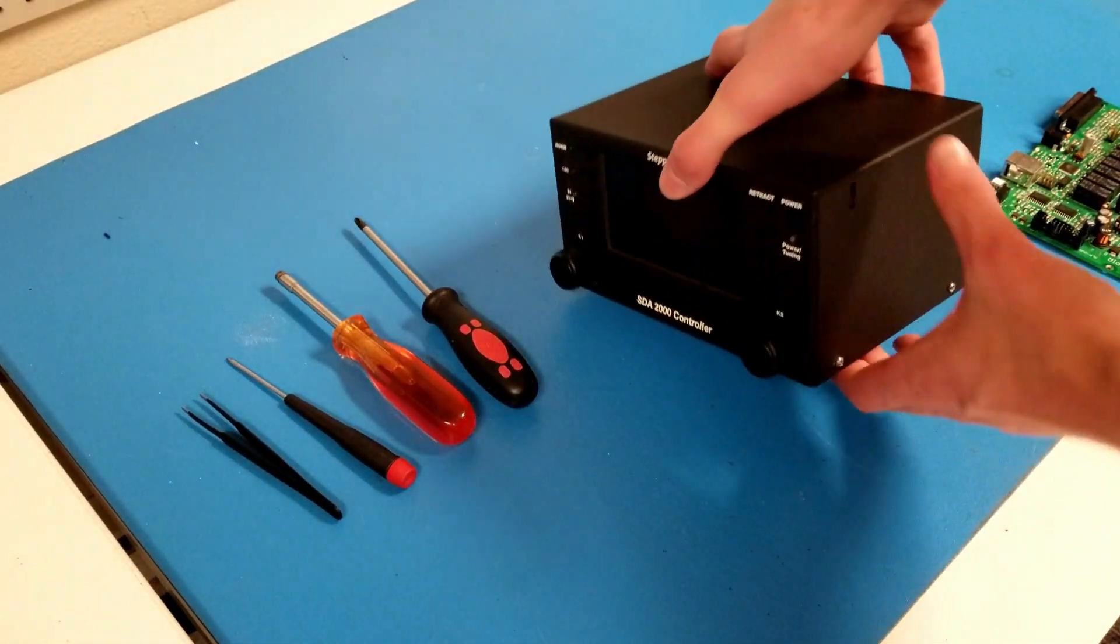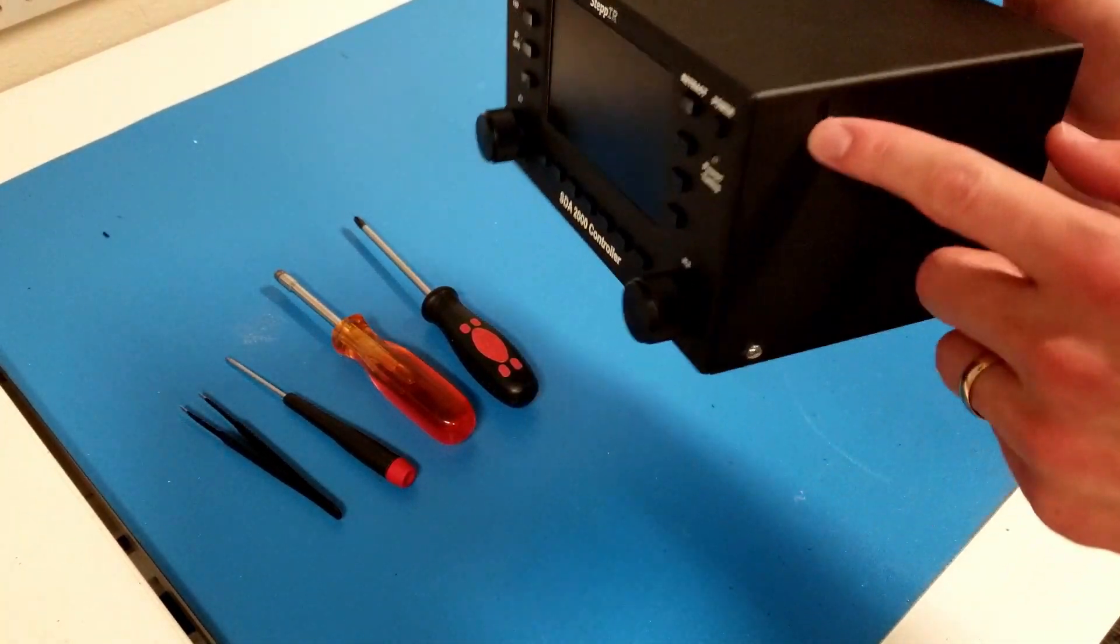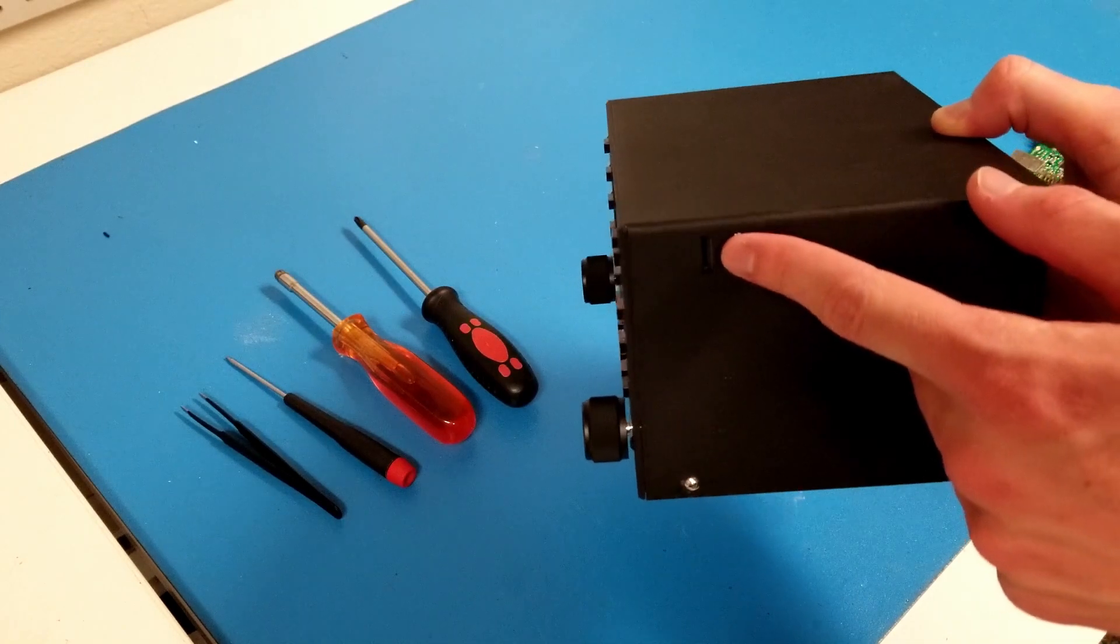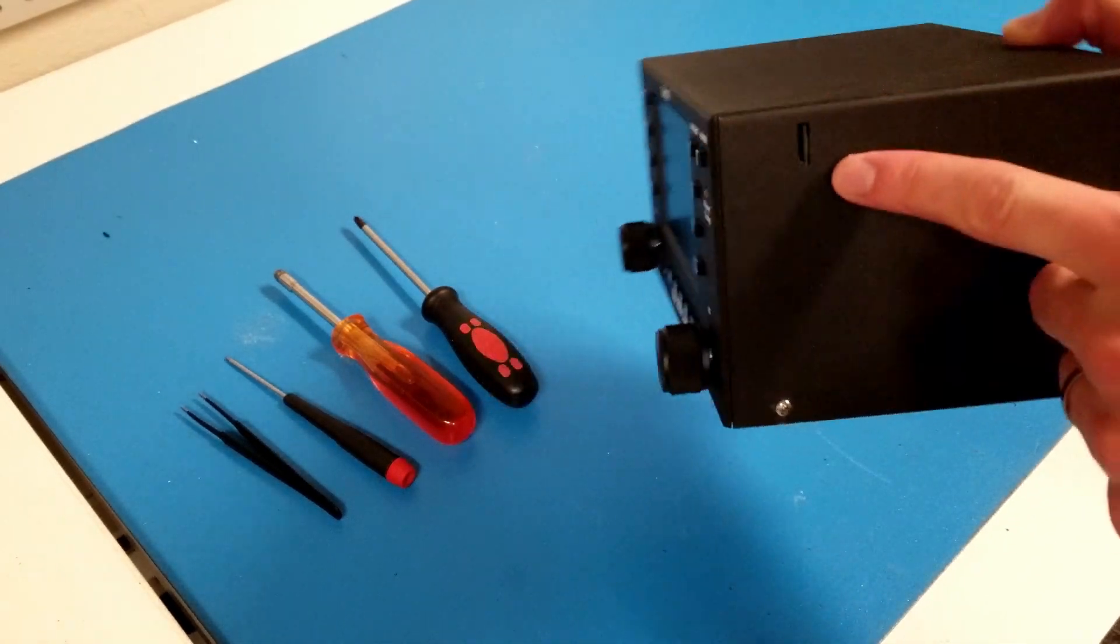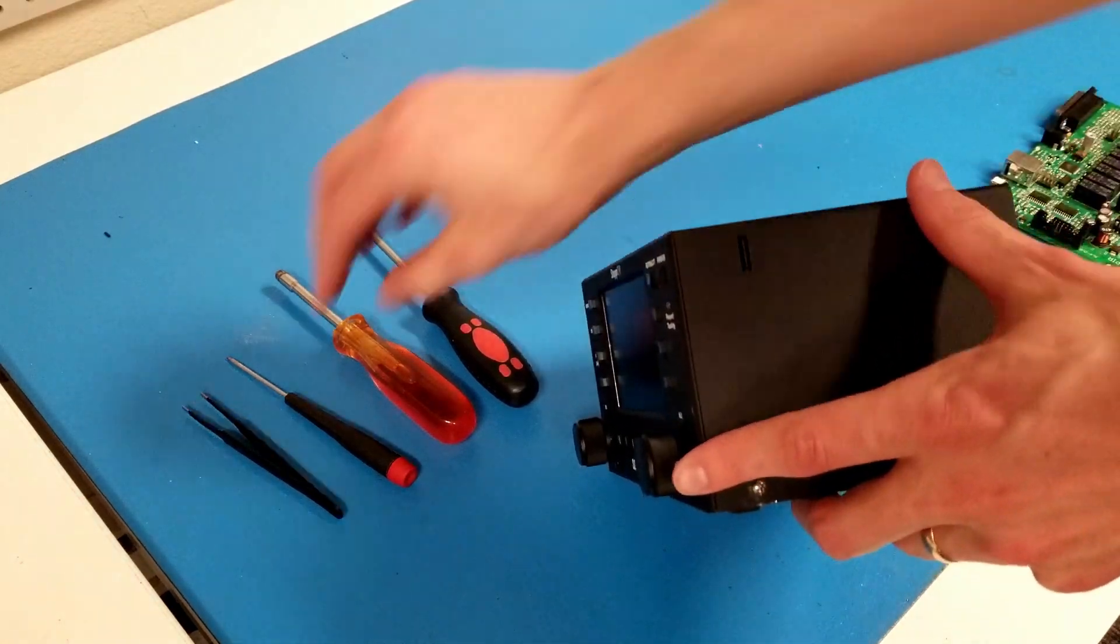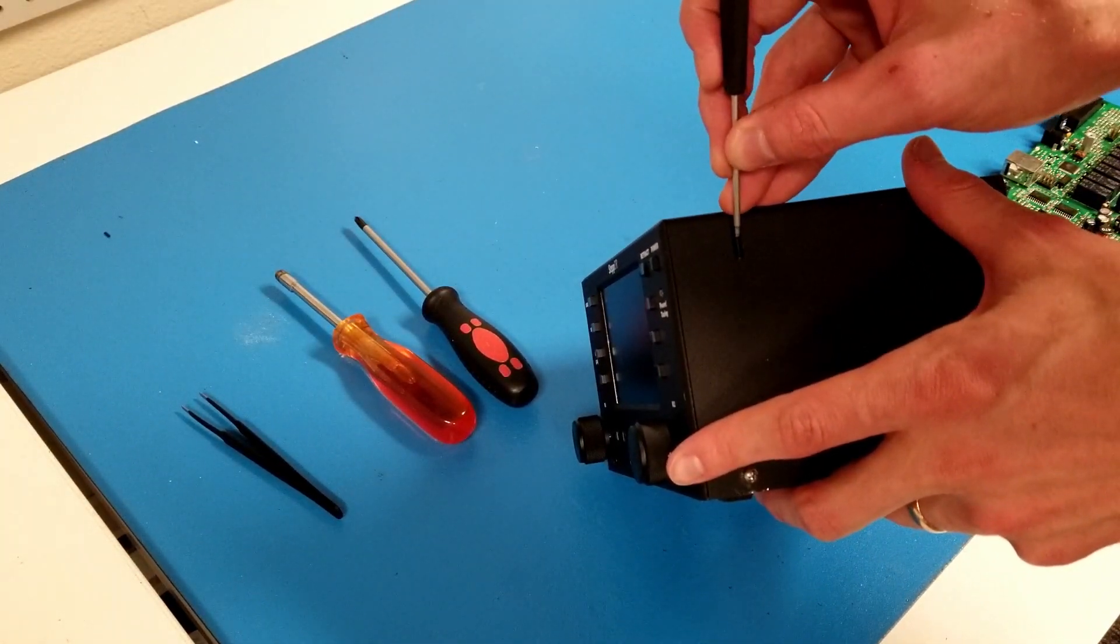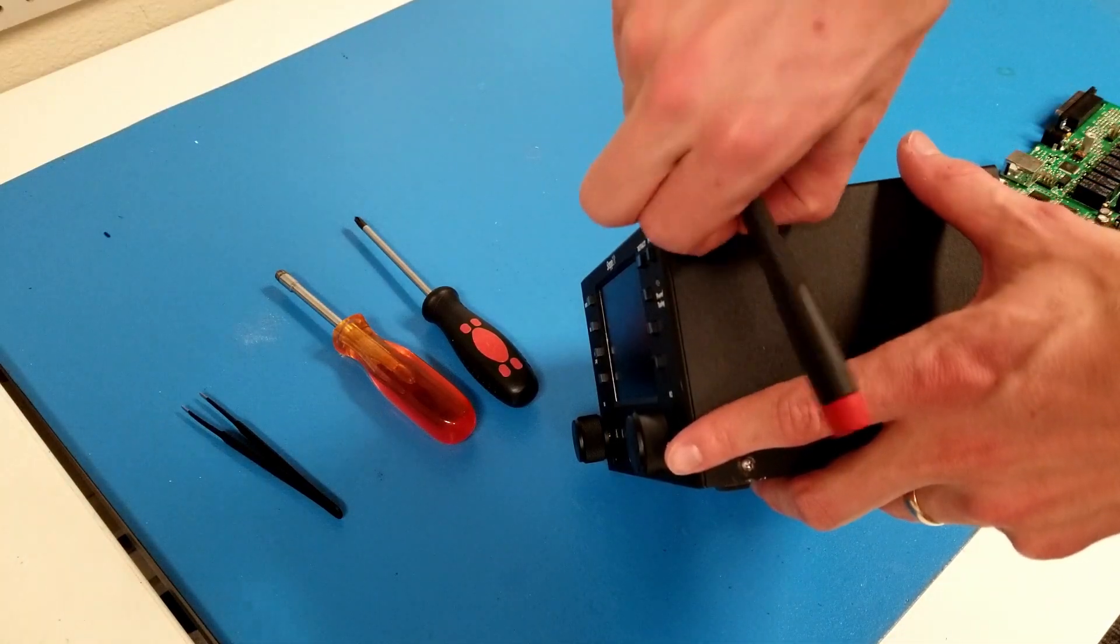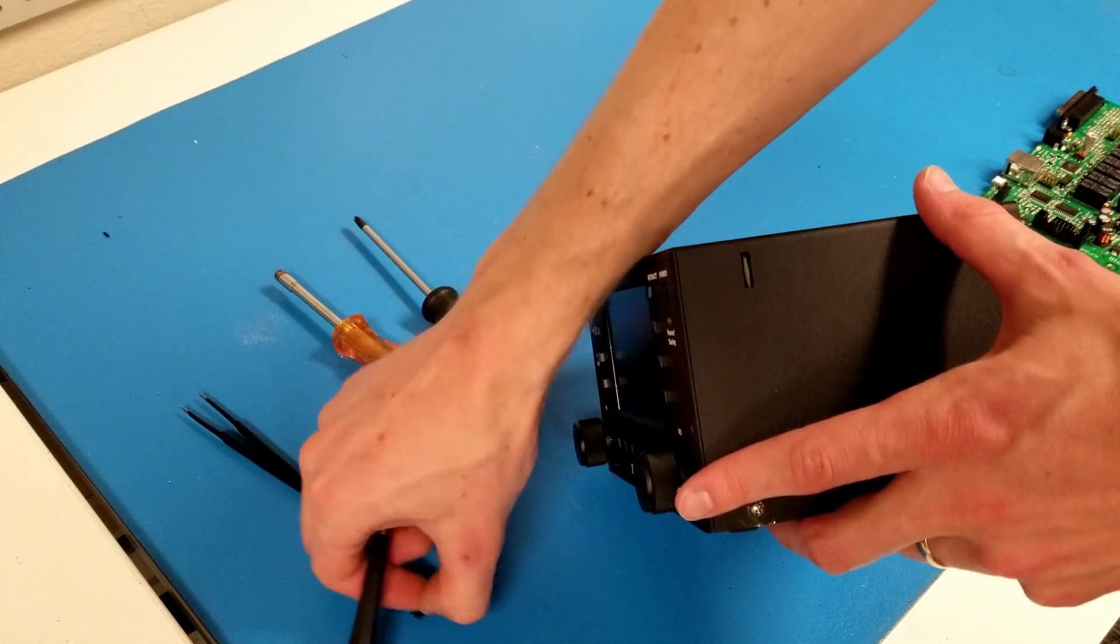So let's start by removing the SD card from the right side of the controller. Next to the power button on the right side, there is an SD card in a little slot here. Use your fingernails or a tool to press it in and then it will pop out. I'll set that aside.